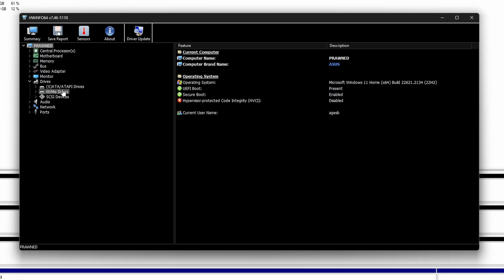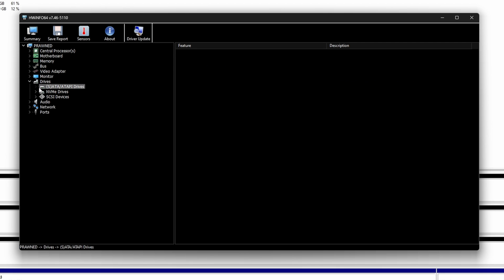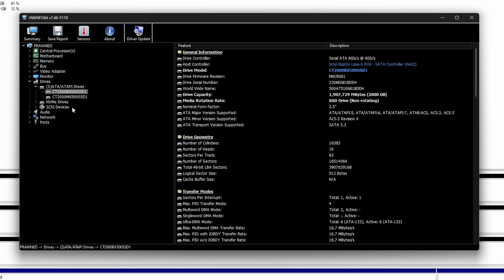The other way you can do it is with Hardware Info 64, where you can go into the drive section. This is a free tool that you can download. You run that and you'll see that you can go into the drive section and you can look at the specific drive and get the name of it and then more information about it that may help you work out which drive is which.